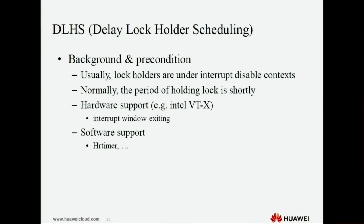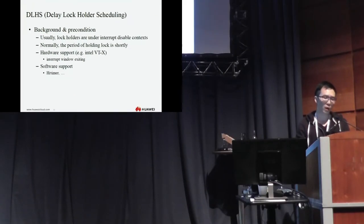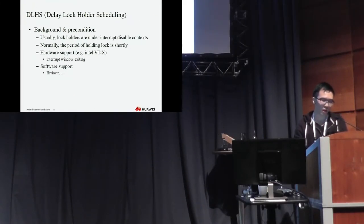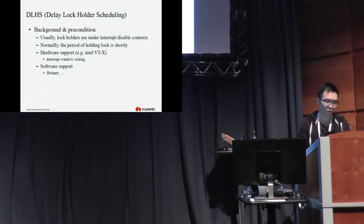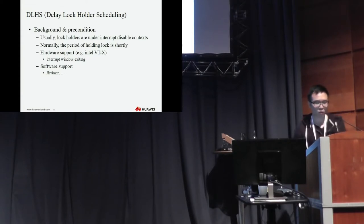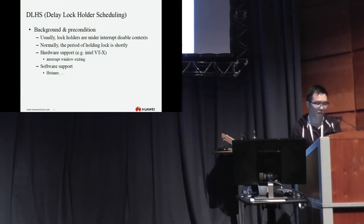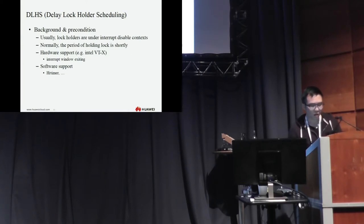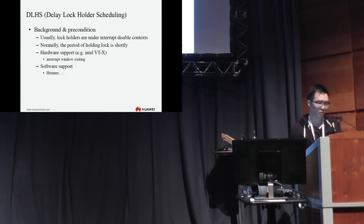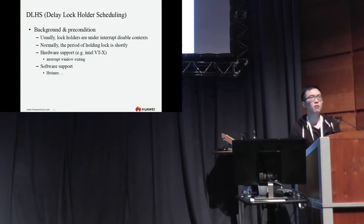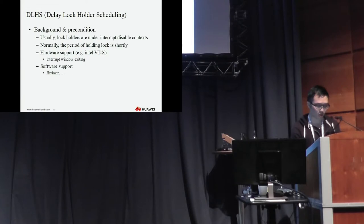The delay lock holder scheduling is realized by ourselves. Before I describe the DLHS, I'd like to introduce some background. Usually, the lock holders are in the interrupt disabled context. And normally, the period of holding lock is short. We need to choose some hardware support, just like the interrupt window exiting function of Intel VDX, and we need the HR timer.